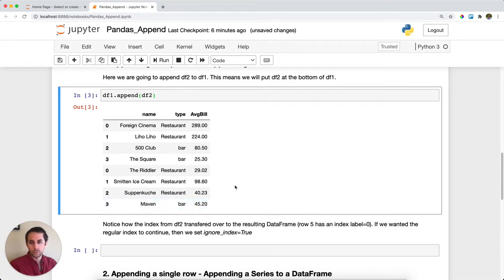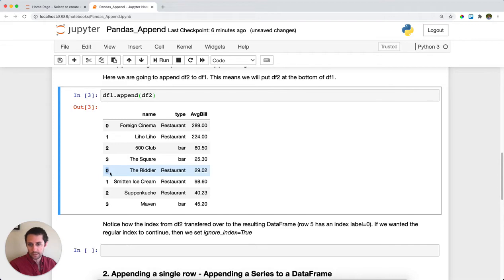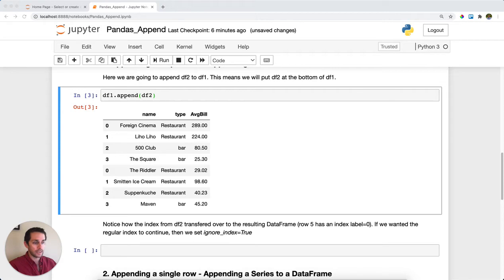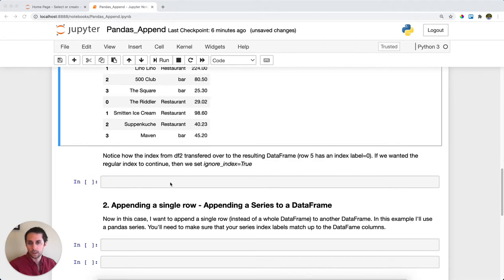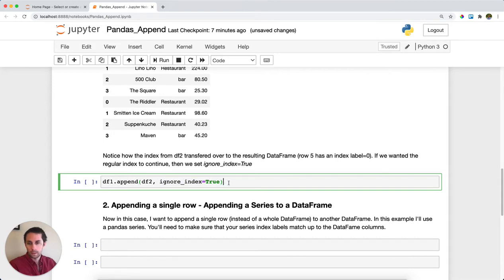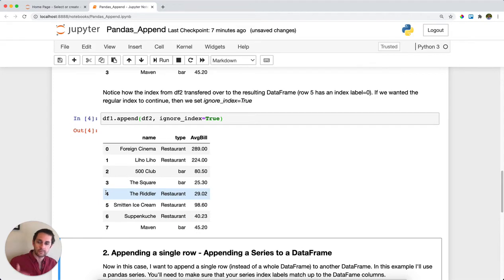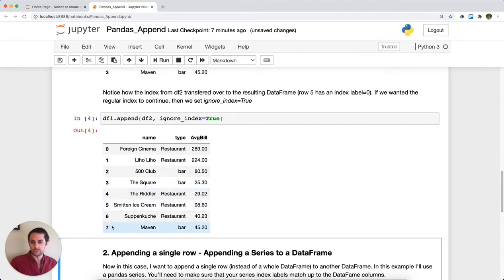One thing I want to call out: the index of DataFrame two got carried over here. We have duplicate indexes now because we have an index label zero here and an index label zero here. If you want to not carry over the index and just ignore it, you can set ignore_index equals true. Run this and you can see the second DataFrame that gets added on is just a continuation of the first DataFrame's index.